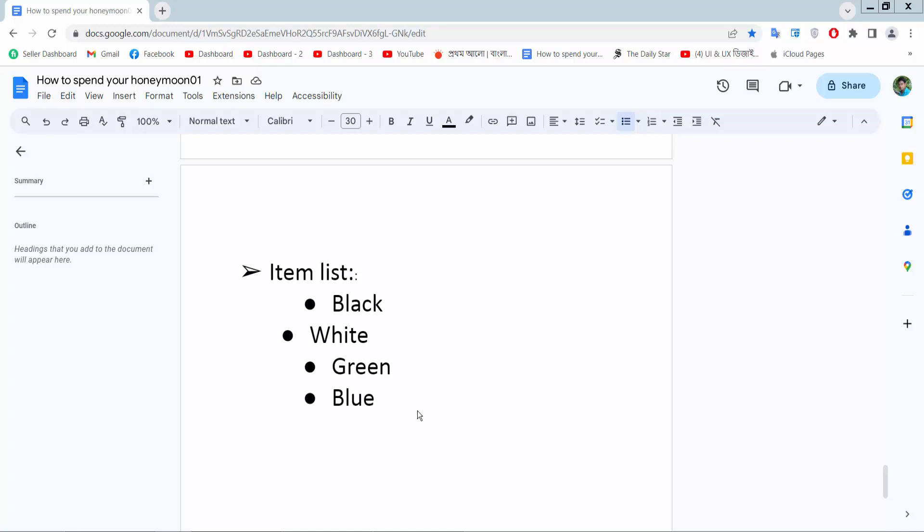Hello everyone, today I will show you how to align bullet points in Google Docs. Open your Docs file. Now we'll align this bullet point.